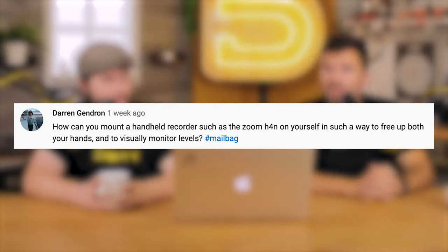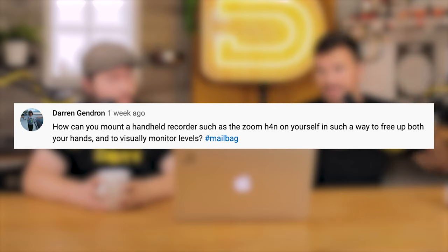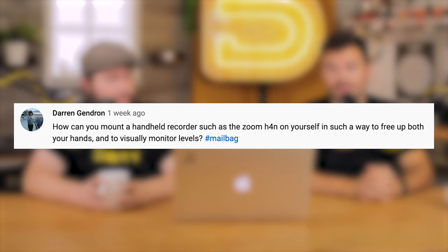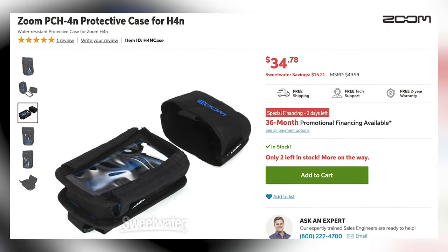Darren Gendron asks: how can you mount a handheld recorder such as the Zoom H4n on yourself in such a way to free up both your hands and to visually monitor levels? Hashtag mailbag. It's pretty simple — you're just going to spend money. You're going to go out and buy the Zoom Handy recorder bag. It's like a kind of pouch; the recorder sits in it. There's a necklace you can wear it around, or you can clip it to a fanny pack or a big heavy-duty tool belt. The caveat, though, is visually monitoring the levels — it hangs flat against your body.